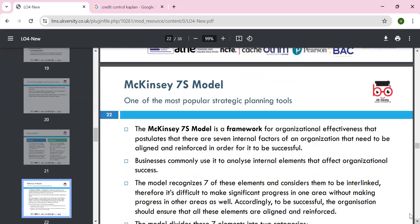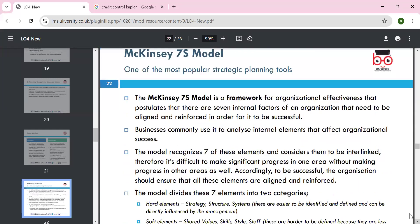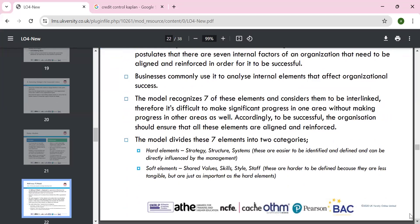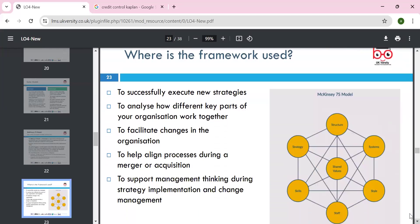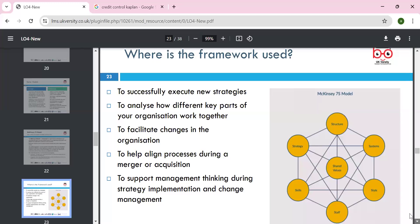McKinsey 7S was developed in America. This approach gives us hard elements and soft elements. Hard elements — structures and systems — are directly influenced by management and easier to identify and define. Soft elements — shared values, style, skills, and staff — are more difficult to change. We think about how we can change these to bring about organizational change. This framework successfully executes new strategy by analyzing different key parts of the organization. We focus on structure, system, style, staff, skill, strategy, and shared vision to help manage and implement change.